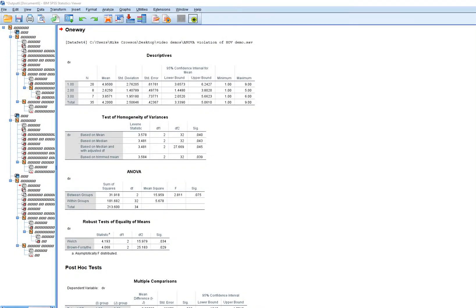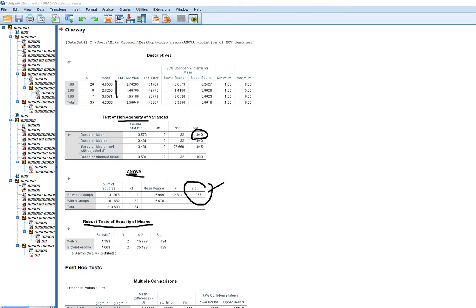Looking at the output, we have the cell means. Levene's test shows a p-value of 0.04, which is evidence of a violation of homogeneity of variance. The likely effect here is that the violation made the standard ANOVA more conservative than necessary — you can see there's no statistical significance in the ANOVA table. Using the robust tests instead, both Welch and Brown-Forsyth indicate statistical significance, which is why we prefer them when the assumption is violated.